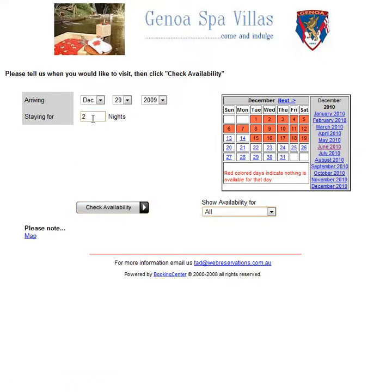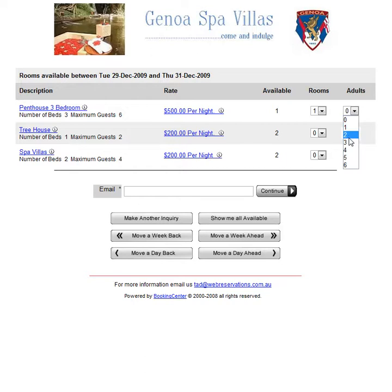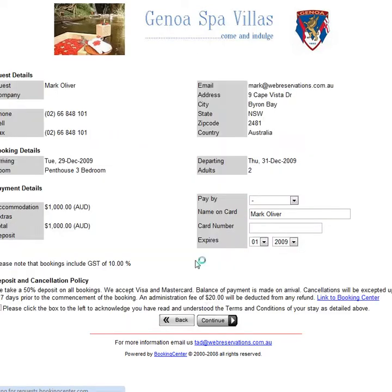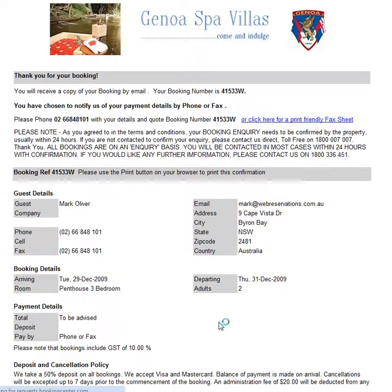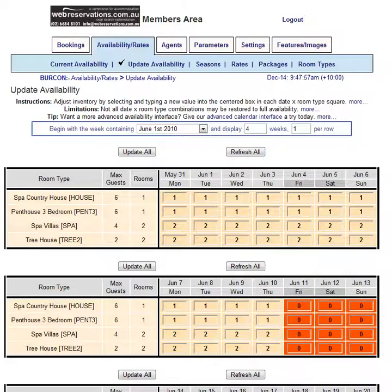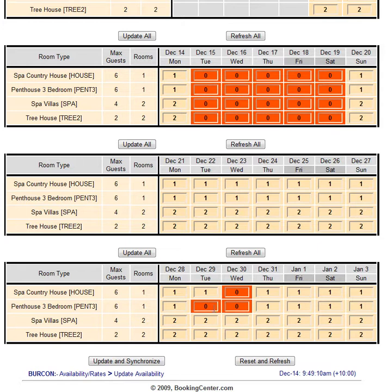We'll book two nights and let's see if we can get through this quickly. For two, put in my email, continue. I'll pay by phone or fax because I don't want to use a credit card, and tick the box. Okay, I have a booking, and if I go back to availability from today's date and do refresh, I should see that there is a booking now because I booked the penthouse for two nights.